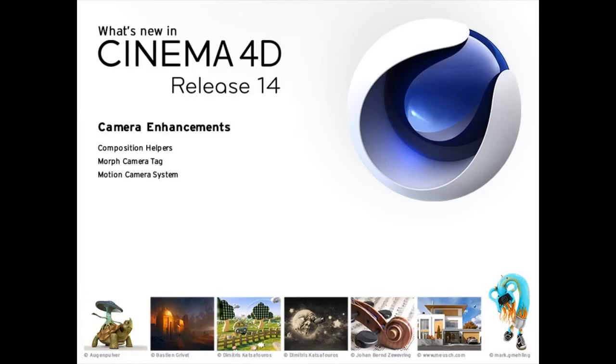Framing your scene and creating realistic dynamic camera moves is easier than ever with the new camera composition helpers and motion camera system in Cinema 4D Release 14.